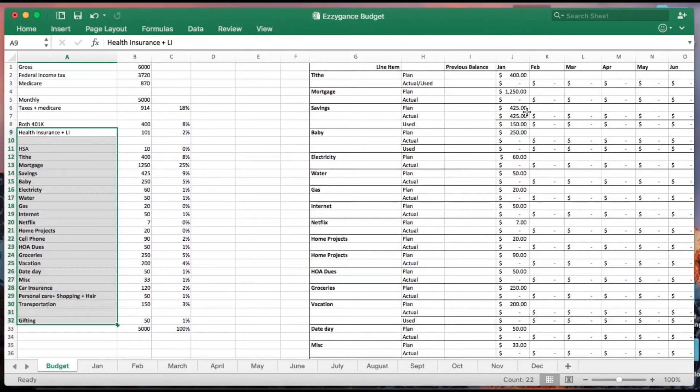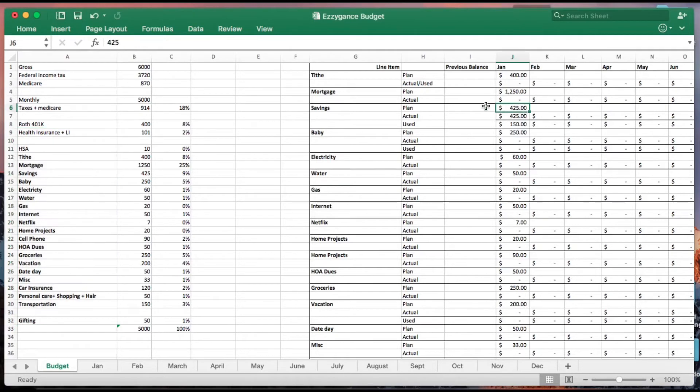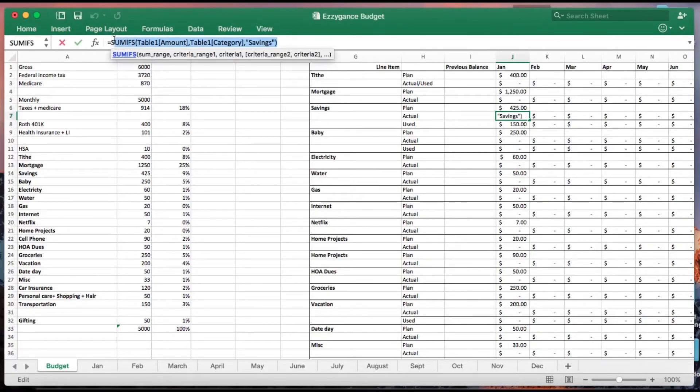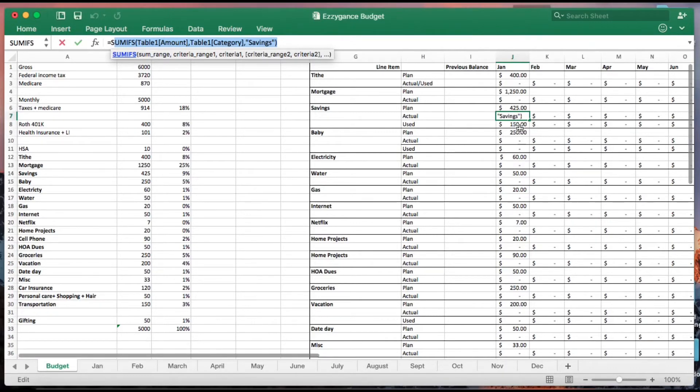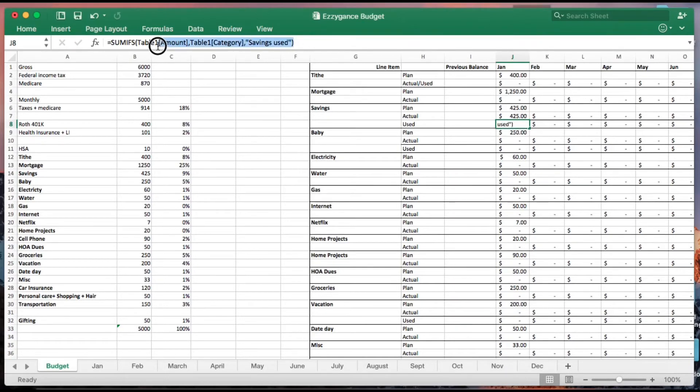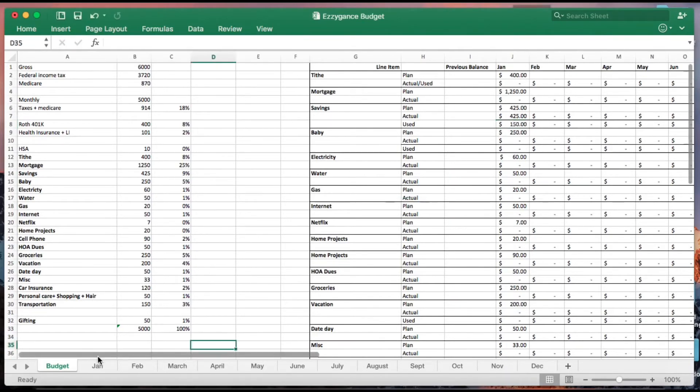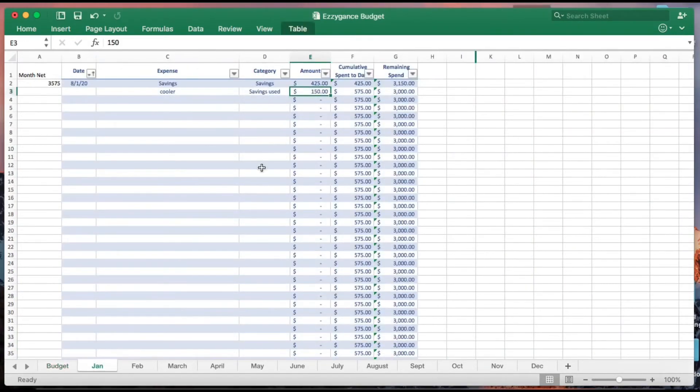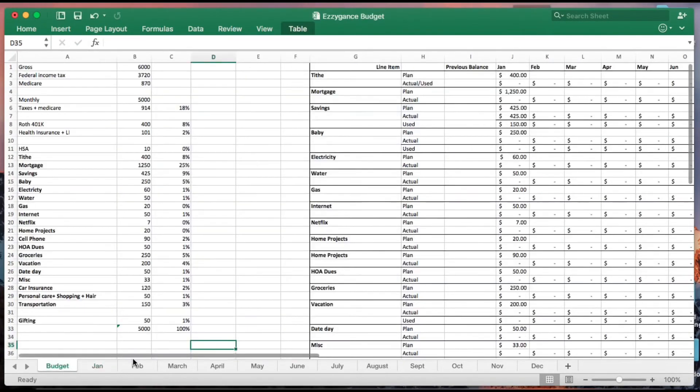The $450 shown here was the planned amount we wanted to put in. The actual amount pulls from this table that we just looked at. It also uses the savings used and pulls that from that table, so you don't have to do manual computation. As long as your entry here is done perfectly, when you come here you should see a representation of everything that happened that month.